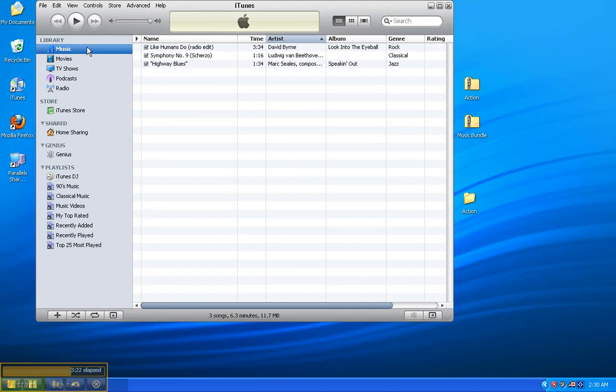On the upper-left-hand side of iTunes here, you can see a blue bar going across music. That means music is selected. And you can see all the songs in my music library. Right now, there's only three.